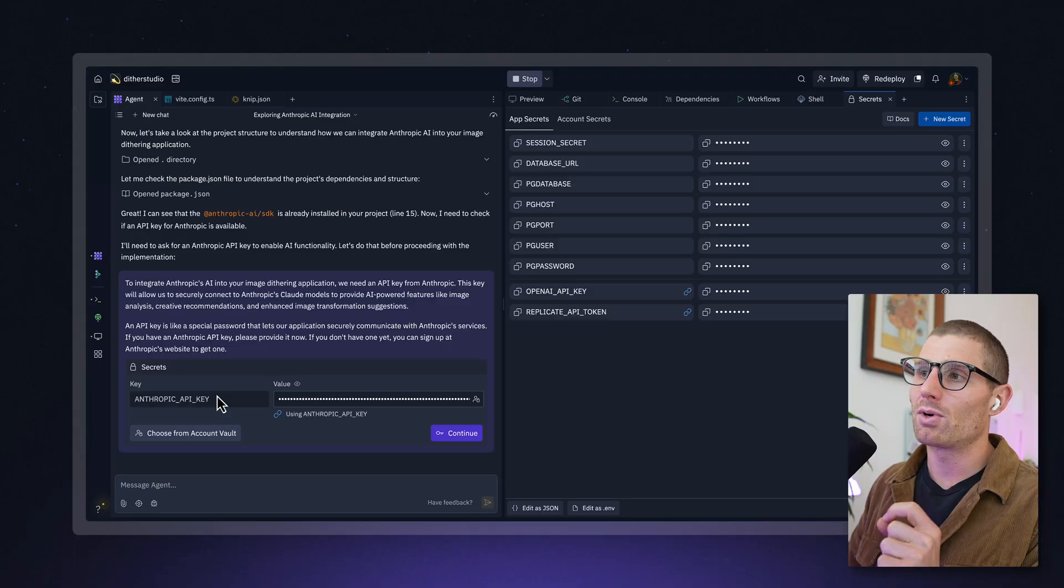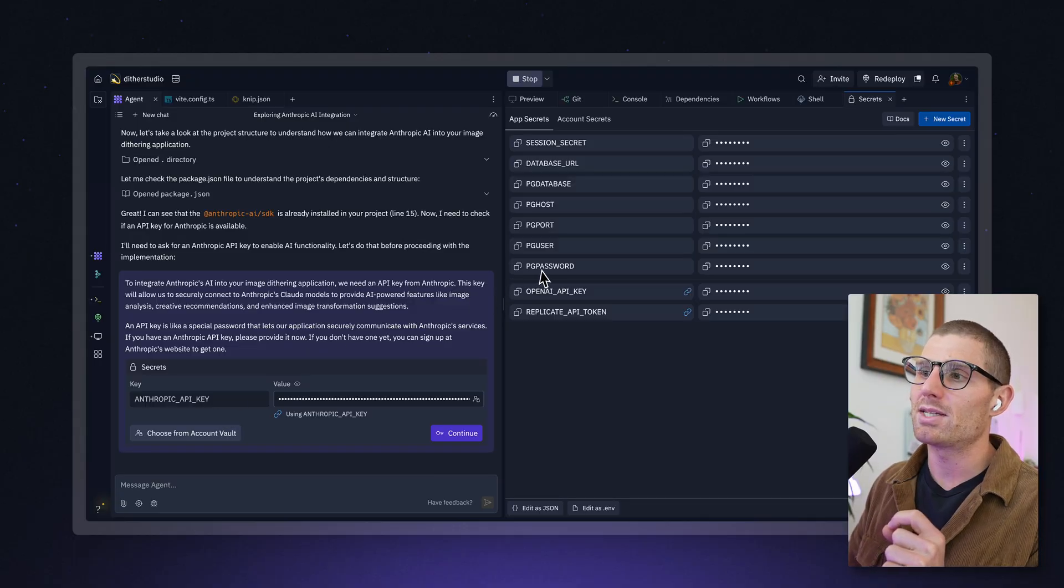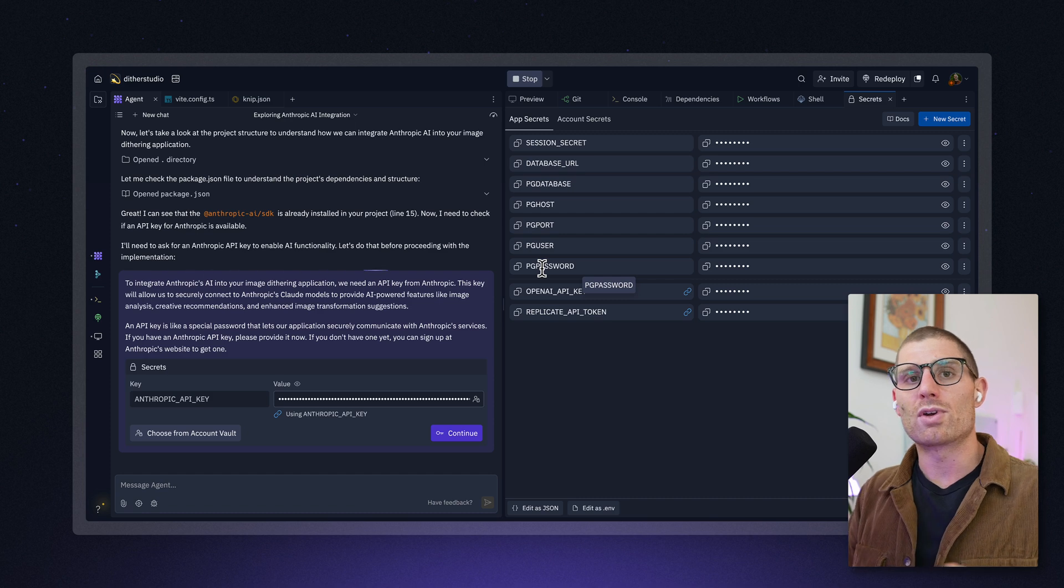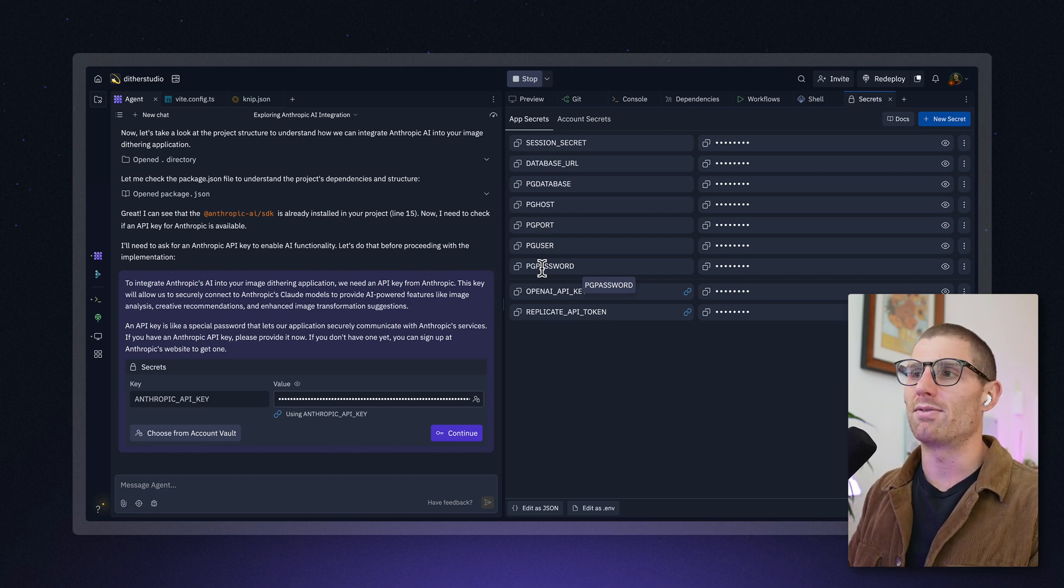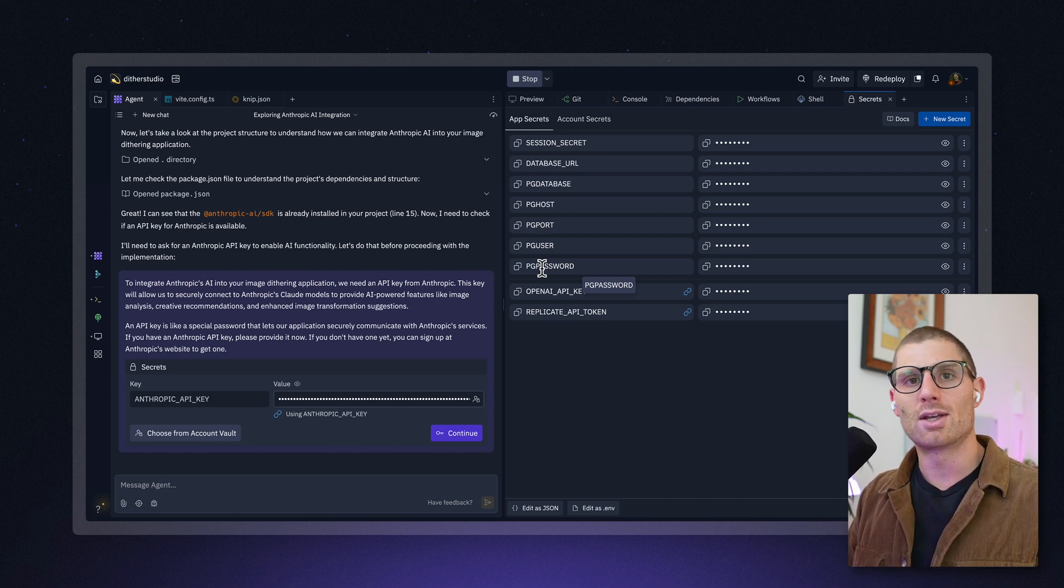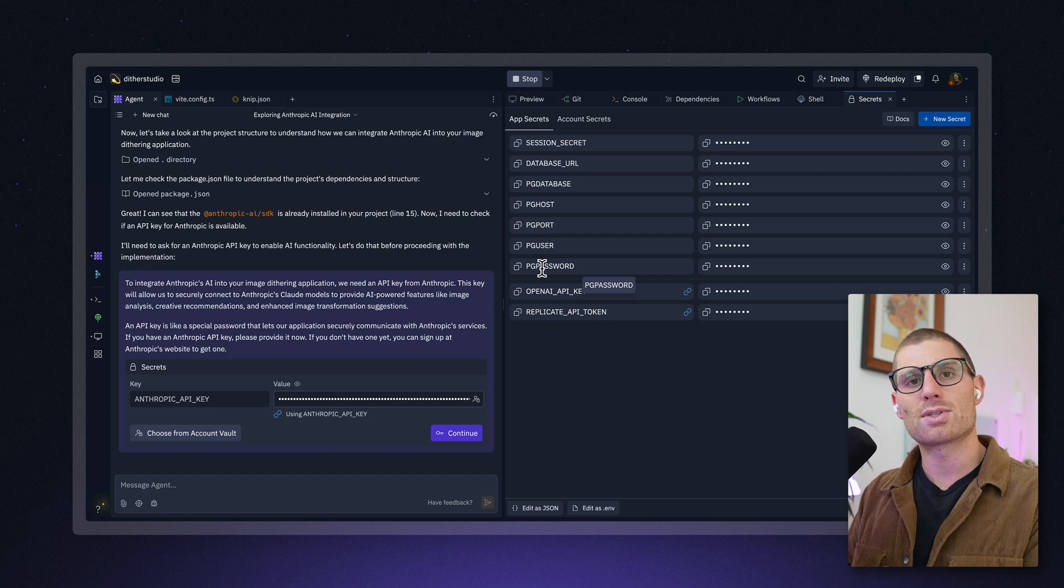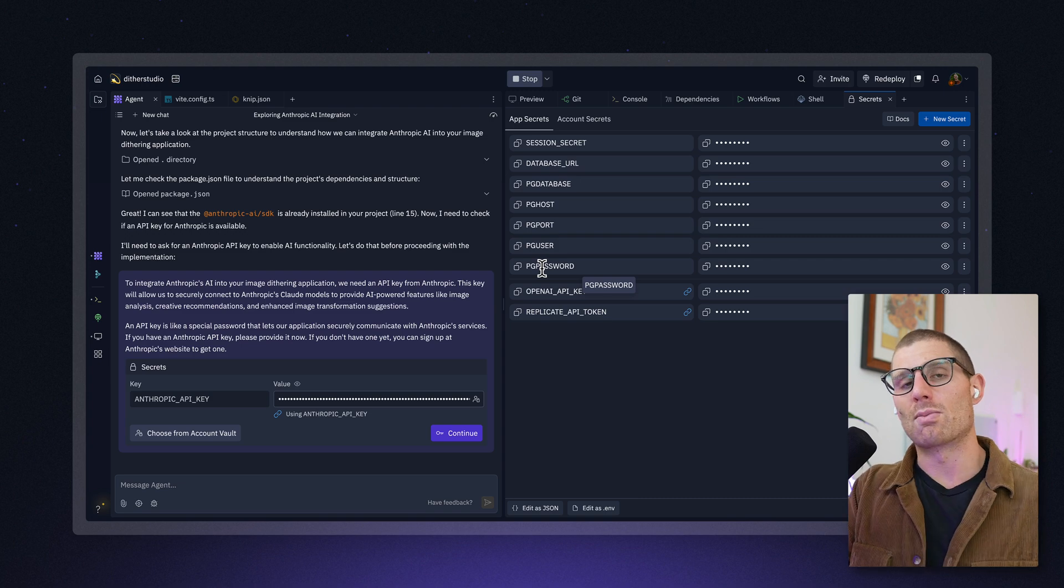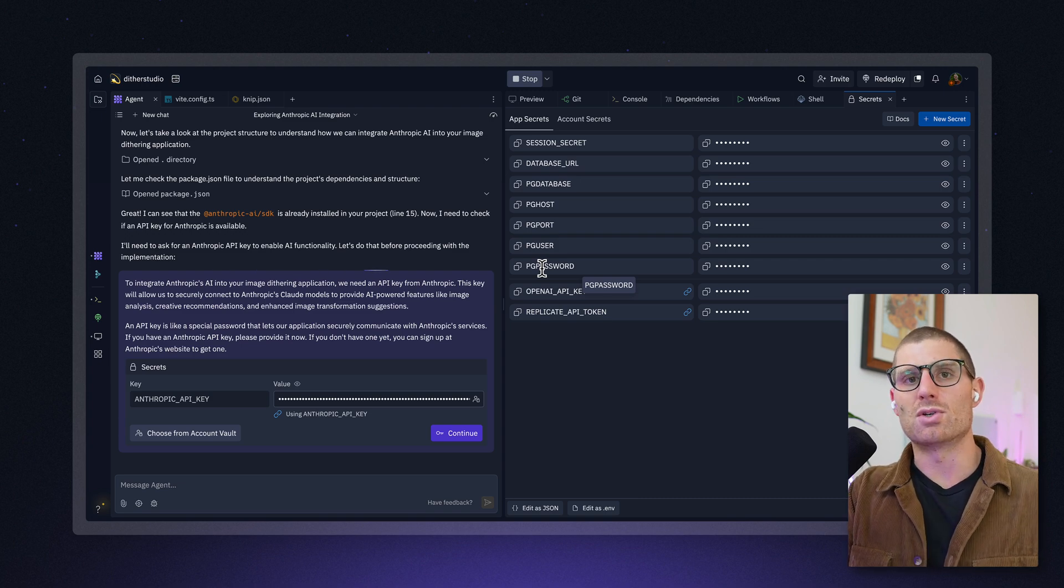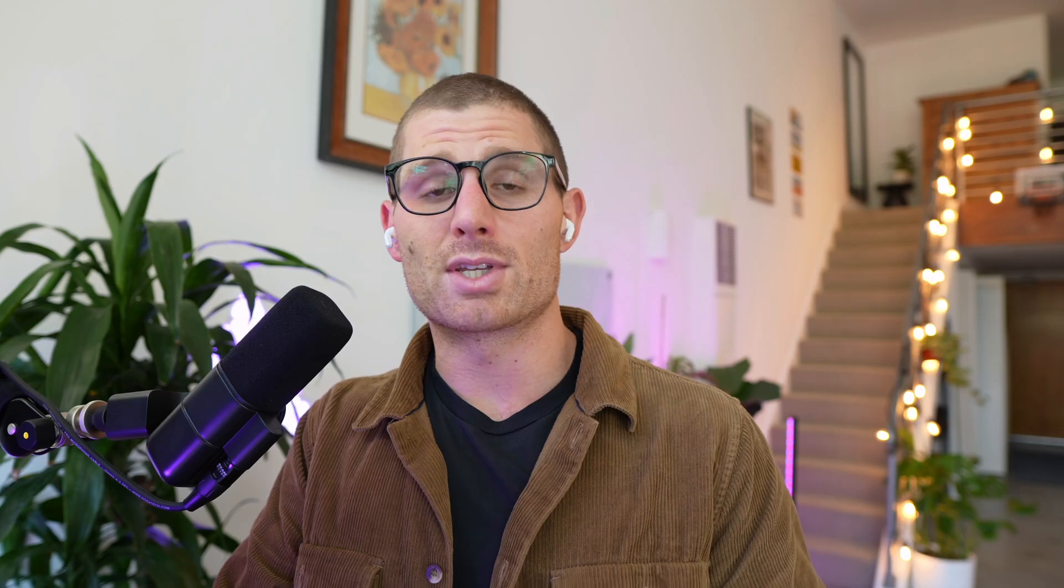It can take those secrets and store them at the account level so we don't have to reuse them. And Replit allows us to store any kind of secret in our environment securely. If you're wondering what these database secrets are, when you create a database, we drop in all of the database connection variables into your secrets. So if you want to connect to your database from elsewhere, you can do that as well.